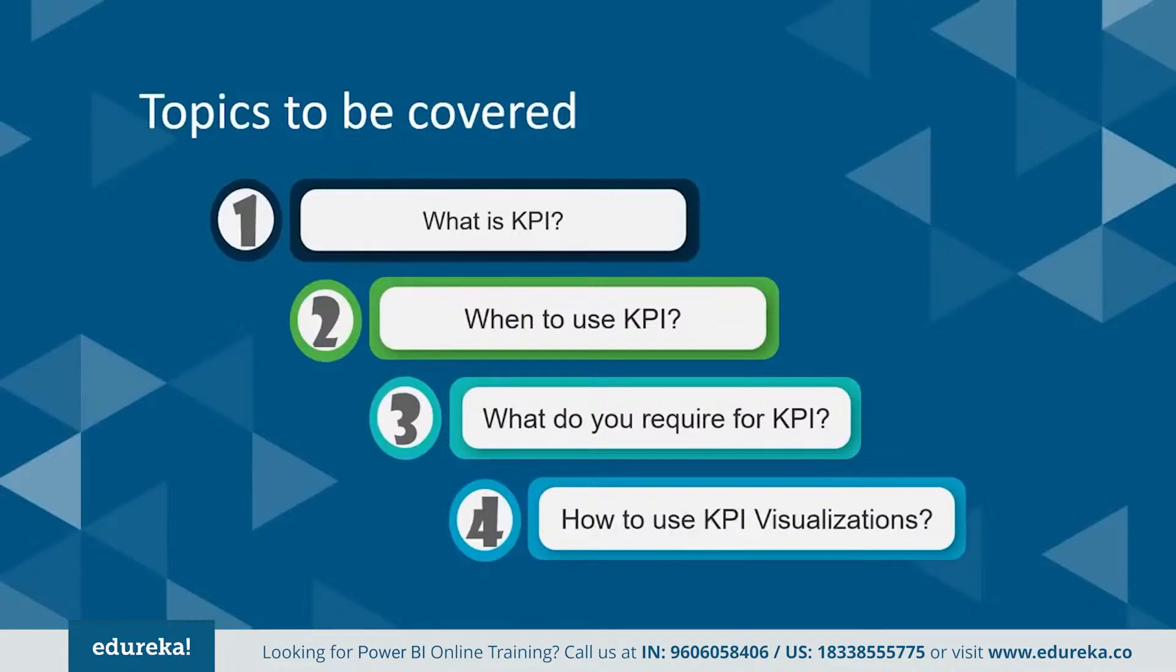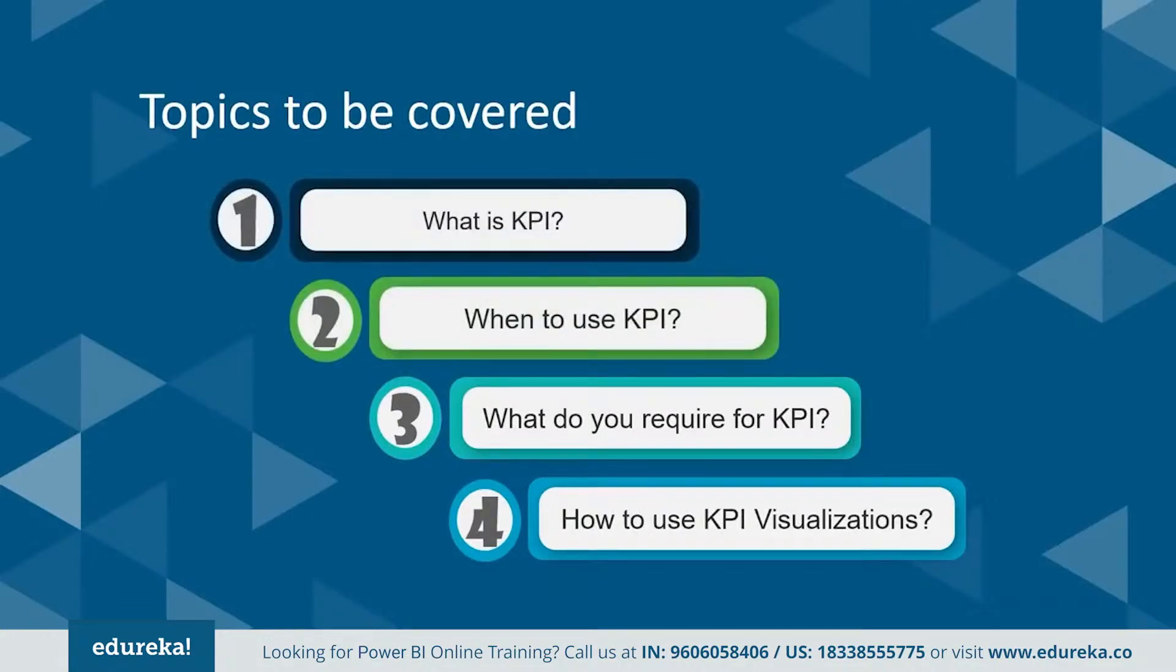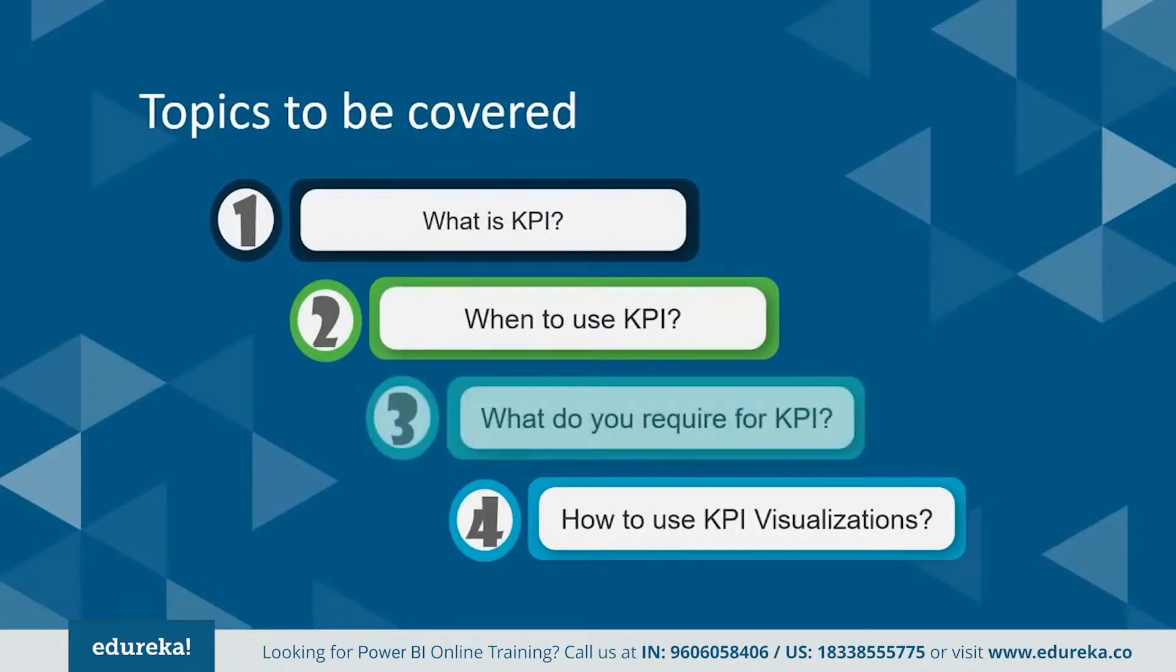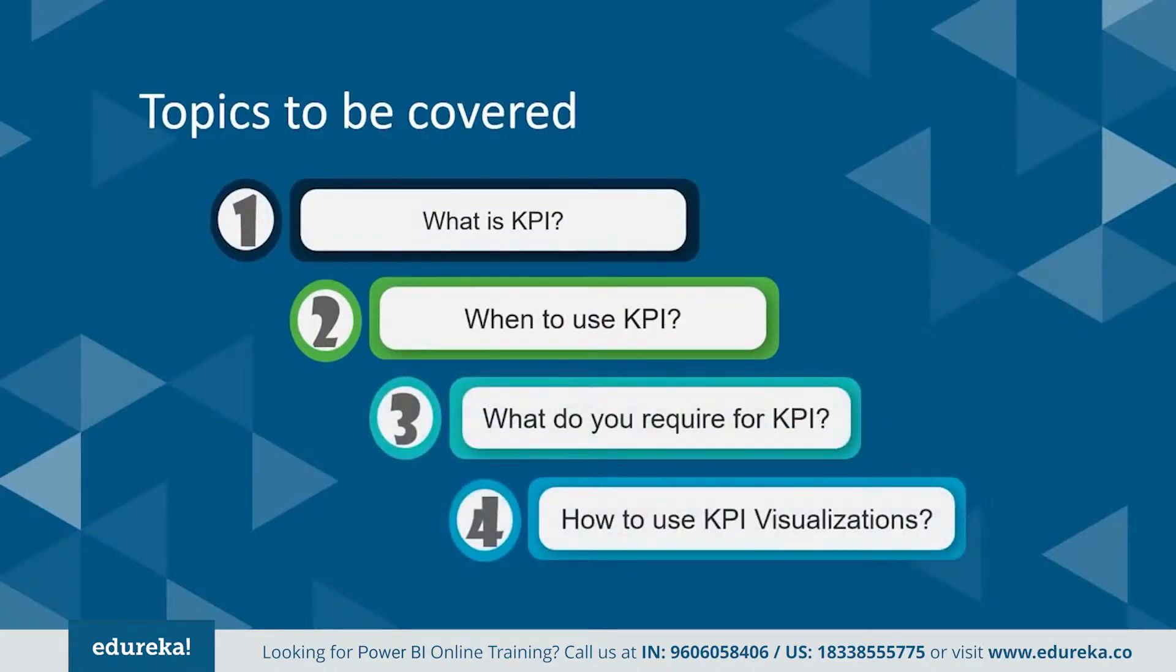So today we shall be discussing: one, what is KPI? Next, when to use KPI? Third, what do you require for KPI? And finally, how to use the KPI visualizations in the Power BI Desktop.